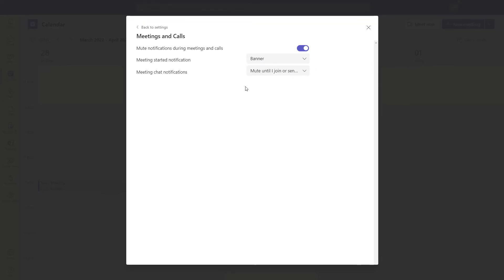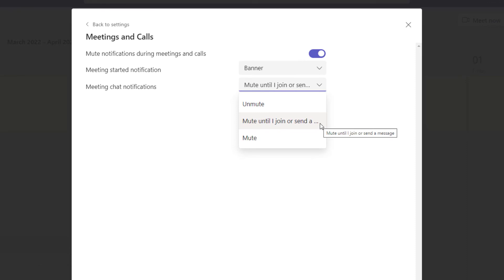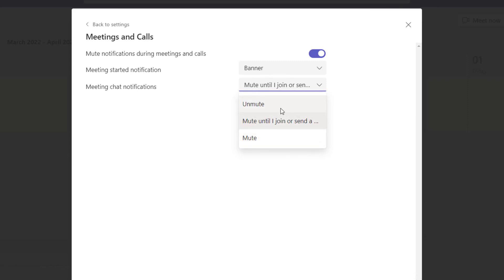The last option that you have here is to disable meeting chat notifications. Now you can see if I click in this dropdown, by default the setting here is 'mute until I join or send a message.' So let's say you're invited to a meeting and individuals jump on that meeting early and start chatting — you are not going to receive notifications until you actually join that meeting or click into the chat and send a message. If you don't want to receive any of those notifications altogether, you can set this to mute and that's going to suppress all of the meeting chat notifications. Or if you do want to receive all of the notifications for chats happening in meetings, whether you've joined or not, then you can go ahead and select unmute, and this is going to allow you to receive all of those notifications.